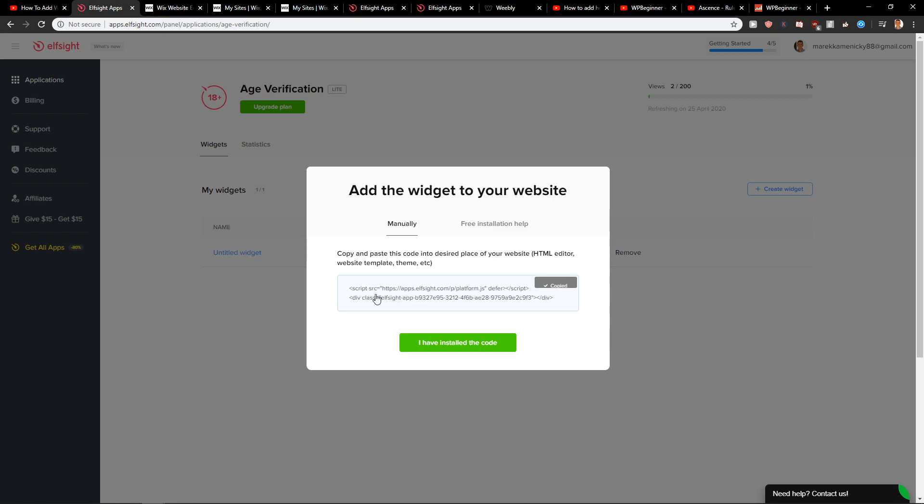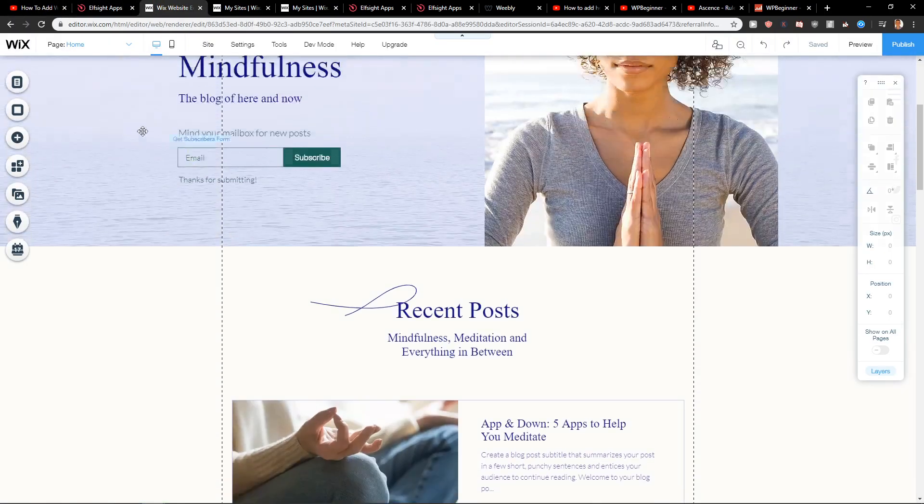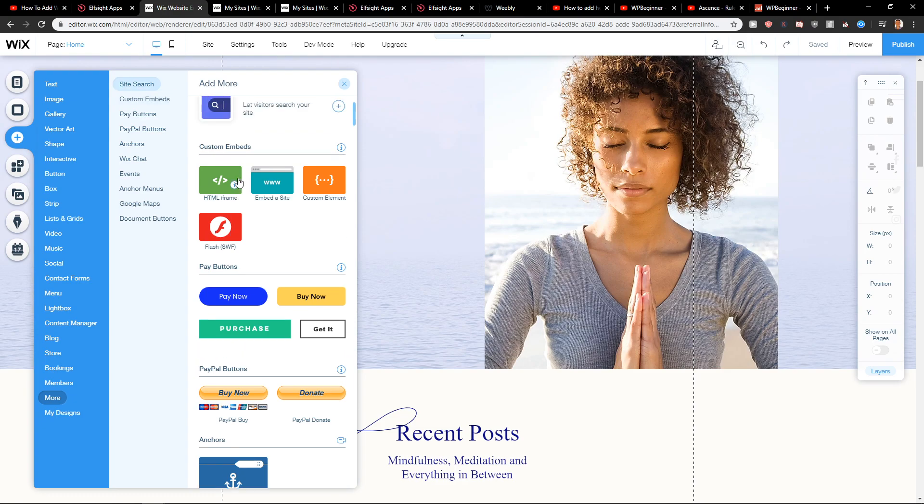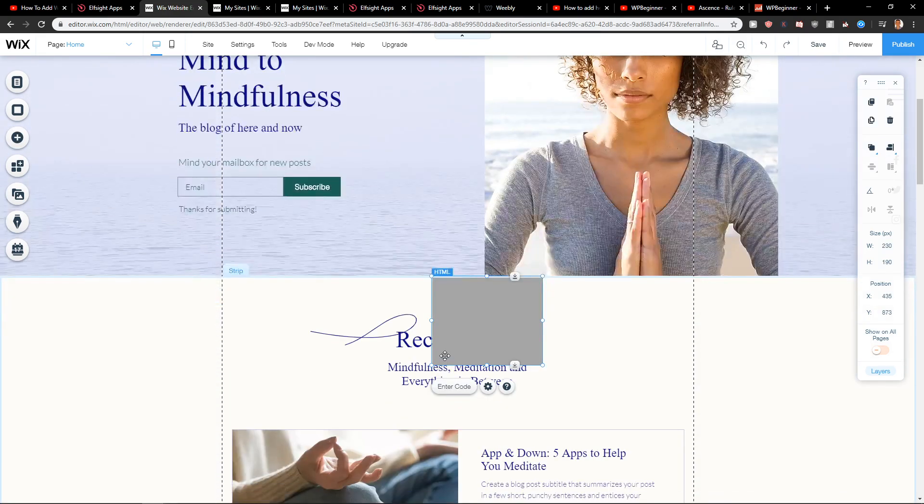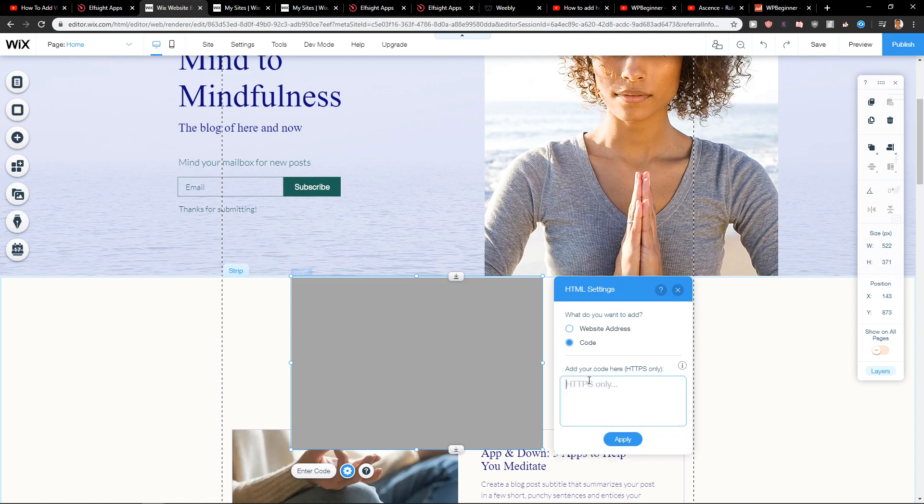So let's copy the code. And now let's go to our Wix site. I will click here plus. I will just click HTML. I will just enter the code here.